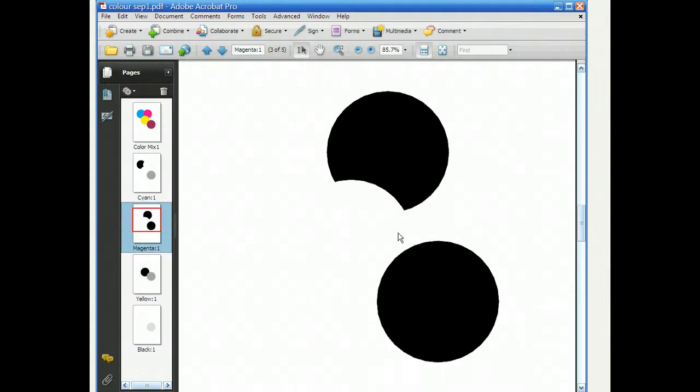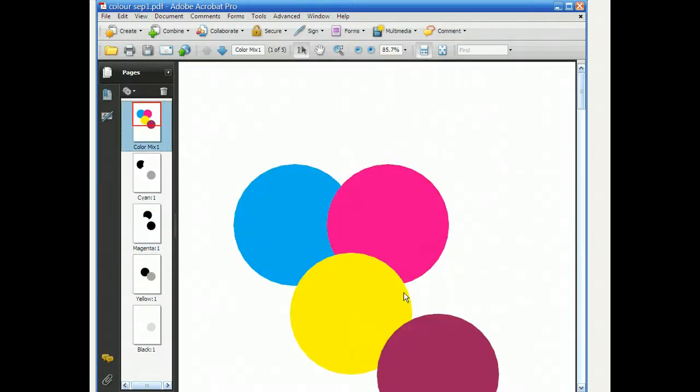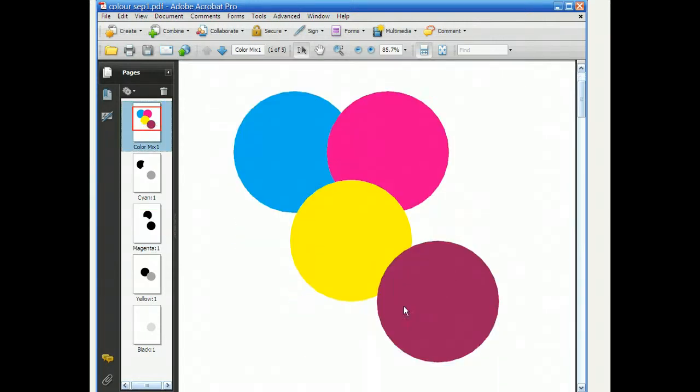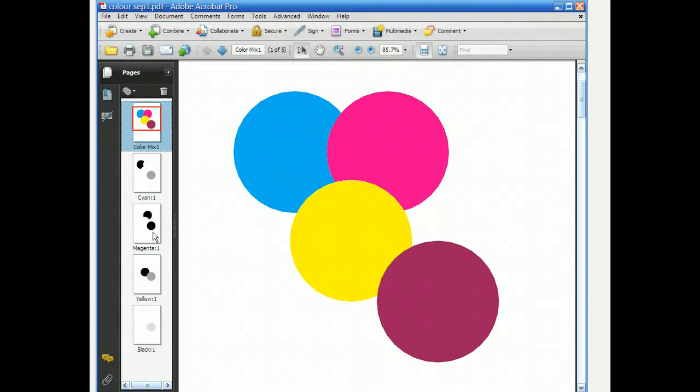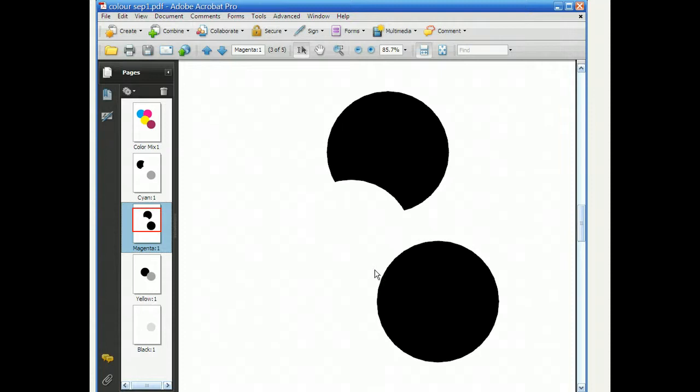If we go on to magenta now, as expected, we have the magenta shape there, the circle that was 100% magenta is included. And interesting, it looks like that color, our unusual pinky-purpley color, it actually does have 100% magenta in it as well, because that's pure black.